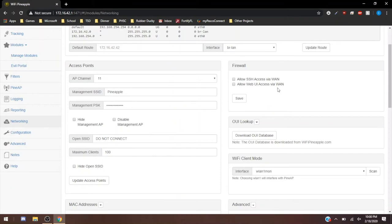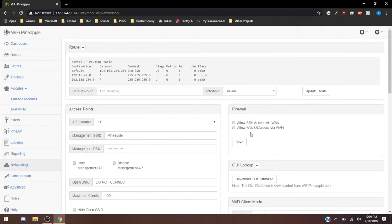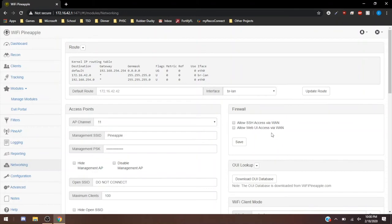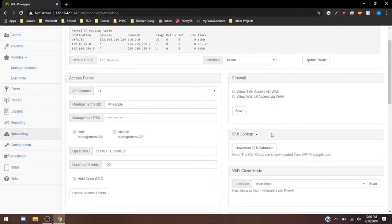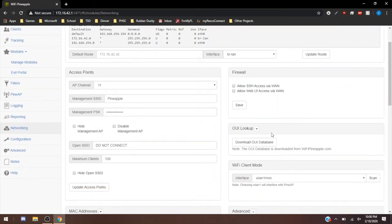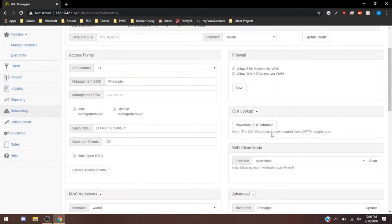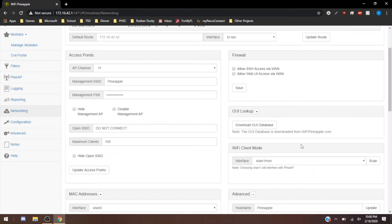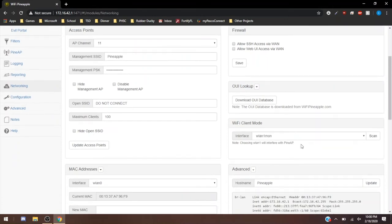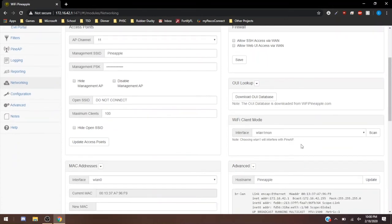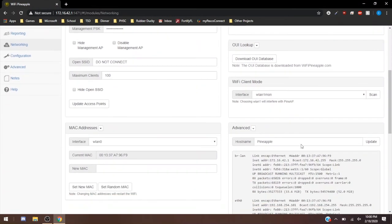And then this is going to be your firewall settings. Automatically, these are disallowed. So you can enable it where you allow SSH or do you allow UI access. Currently, I have both of these off because I don't really need them on. But you also have the OUI database, which if you do go to wifipineapple.com, you can find that and look at it. It's a great thing to look at on your own, on your time. But it's a great database for you to use.